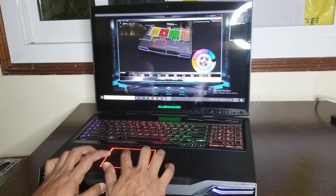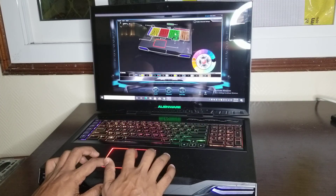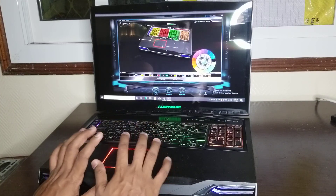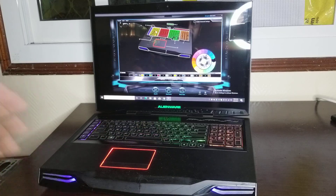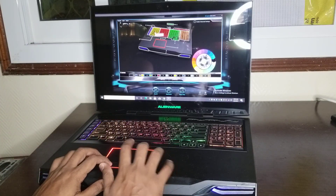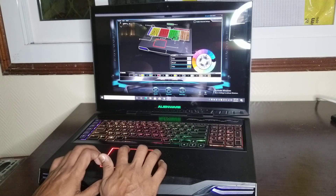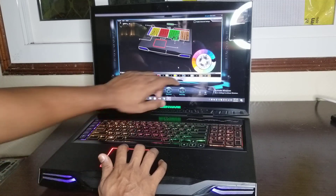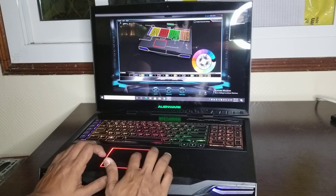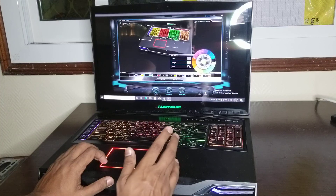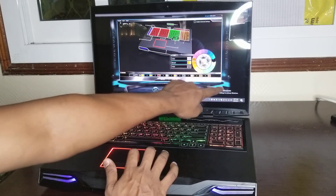If you want to change all the blocks to the same pulse setting, select the Pulse option for each. If you want a zone to transition from one color to another — for example from red to blue — you can select the Morph option. First select the area, then go to the color wheel and select Morph. You will see two colors shown: select which color you want to start from and which color you want to go to.